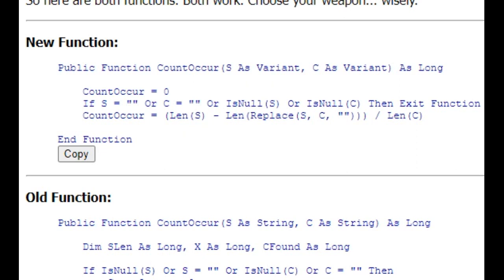What you essentially do is you just replace the small string with an empty string inside the big string. Count the difference in the number of characters between those two strings now, divide it by the size of that small string, and that will tell you how many of those small strings occur in the big string.